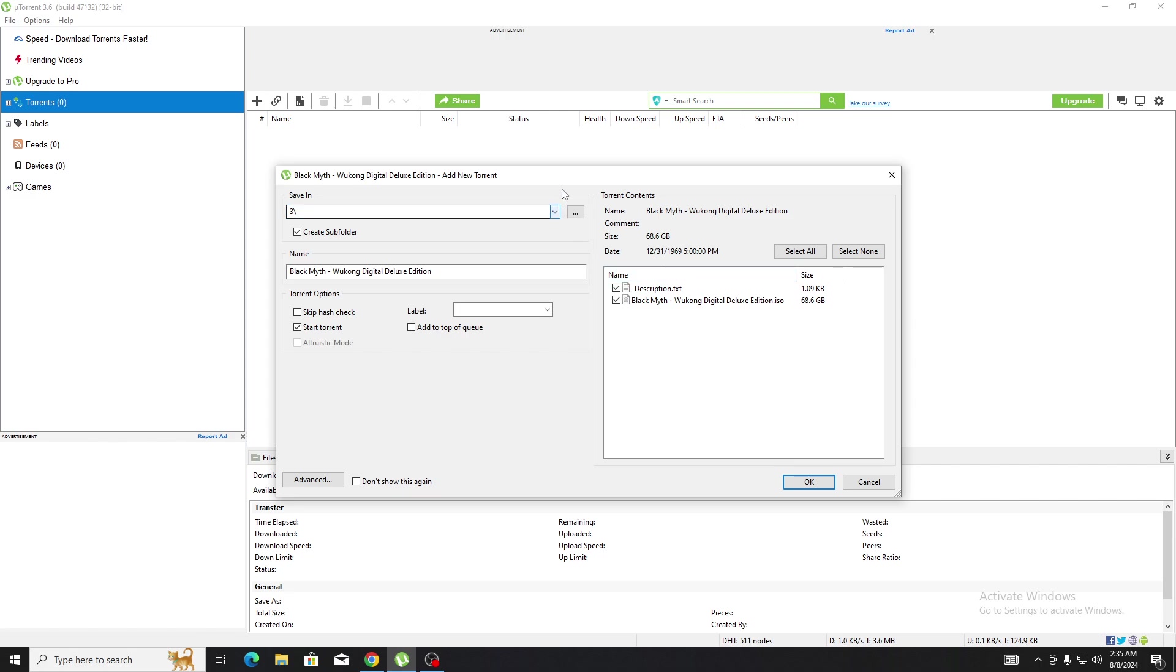This says it's the Deluxe Edition with 68.6 GB. I'll check first if it's working, and if it does, I'll surely give the link in the comment section.